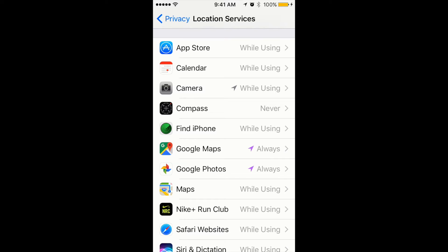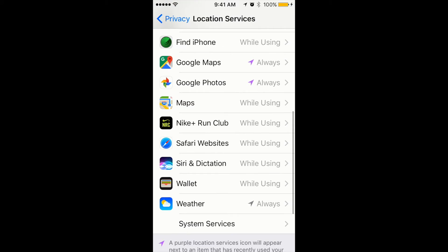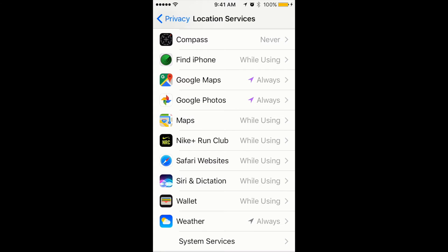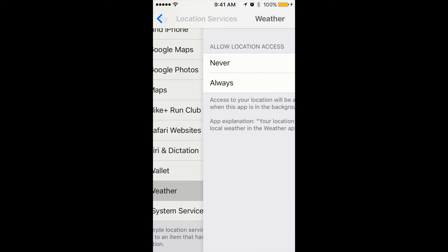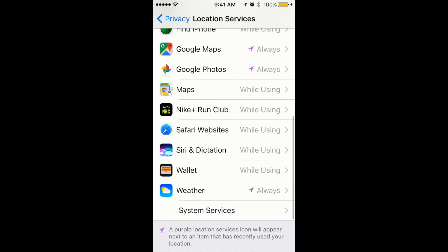The second option is While Using the App — it means the location feature will allow access to location services only when the app or one of its features is visible on screen, so only when you are actively using the app. The third option is Always — for example, Weather is set to Always — meaning the app will track your location even when it's running in the background and not visible on screen.